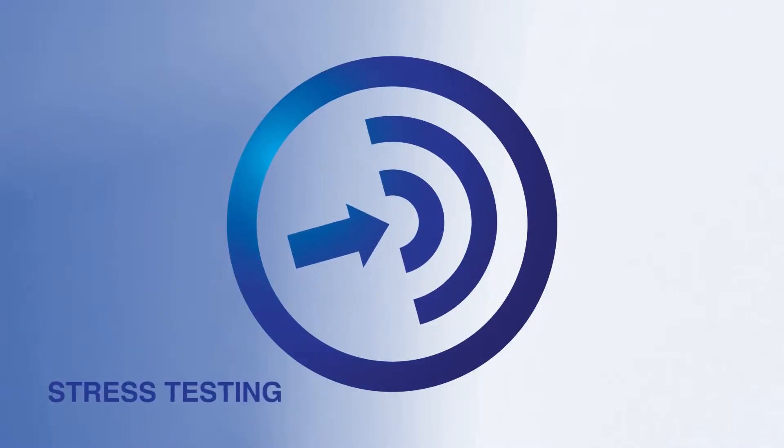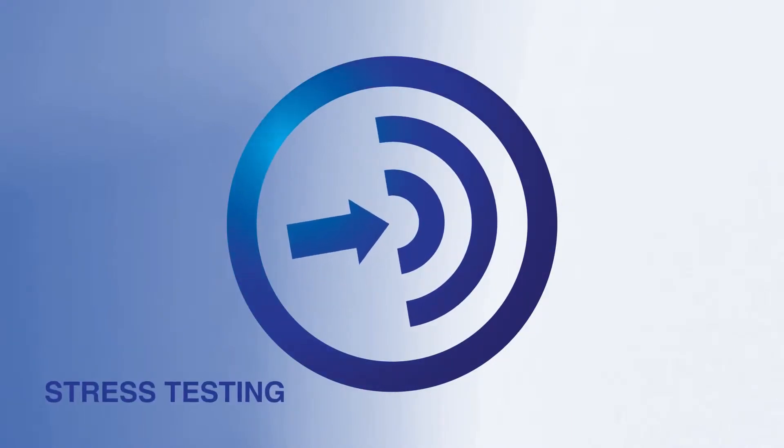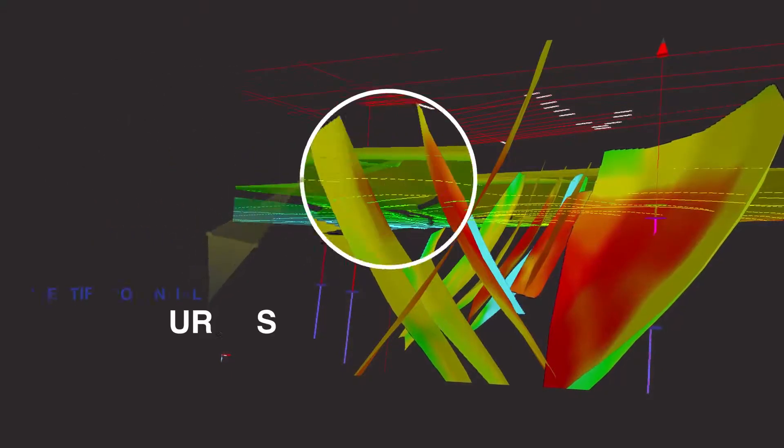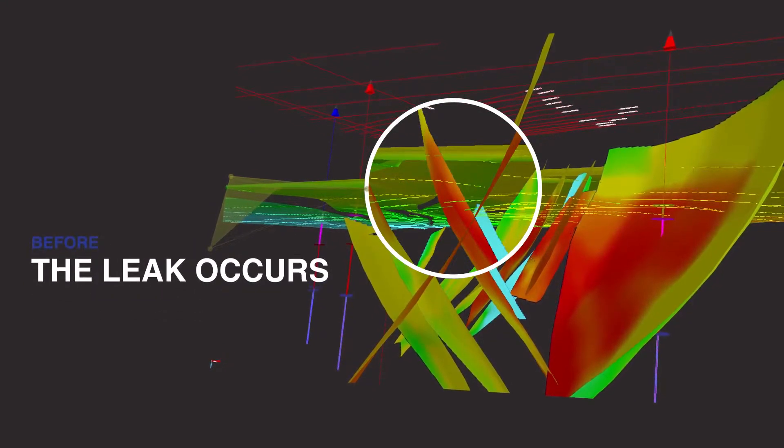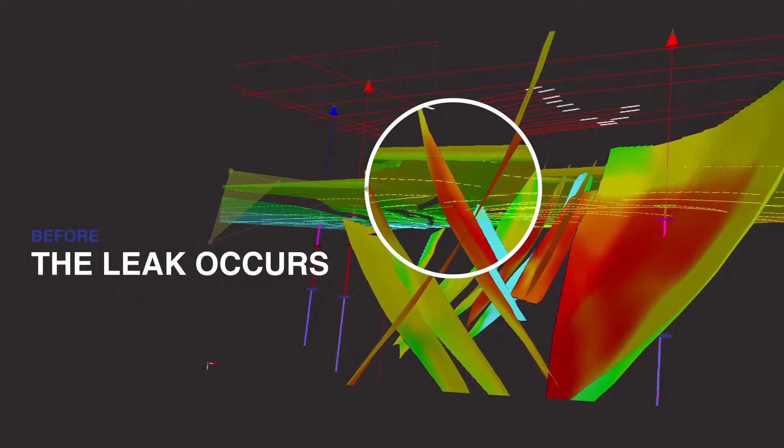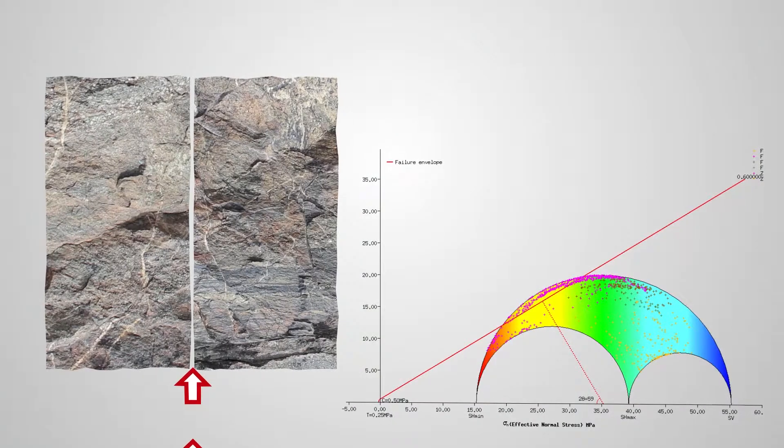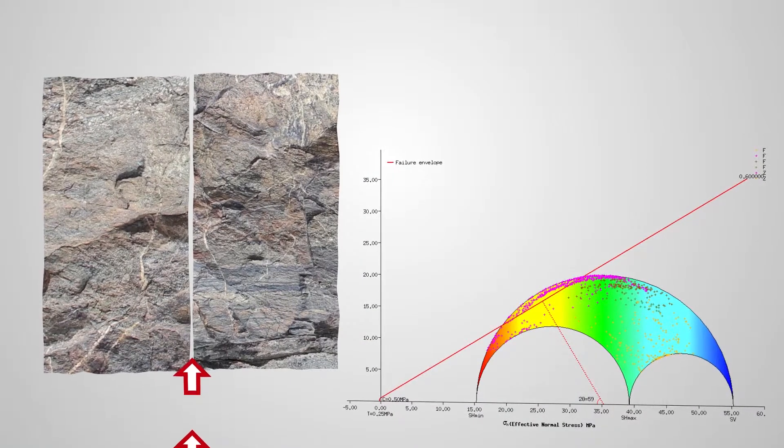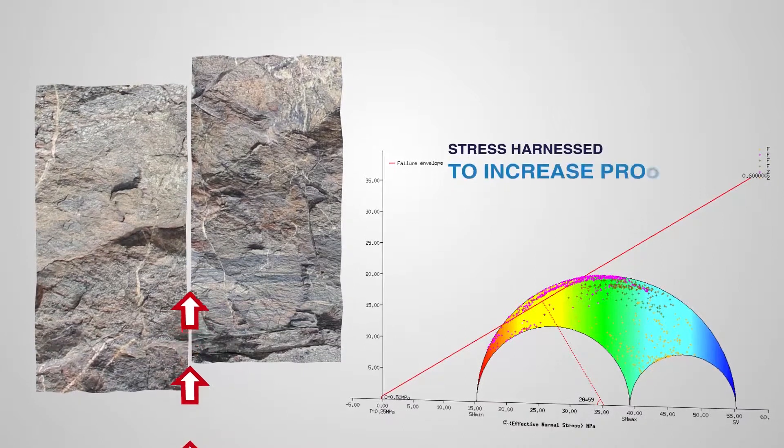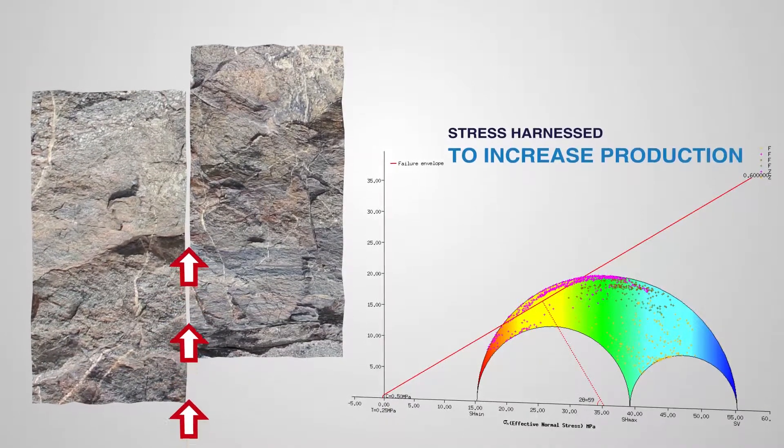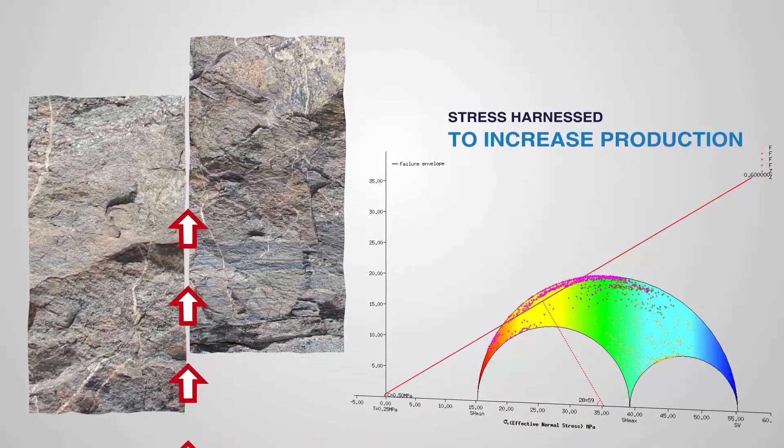Stress testing in T7 allows the non-specialist to identify potential leak sources before the leak occurs, reducing risk. And you can use T7 to understand how stress can be harnessed to increase production.